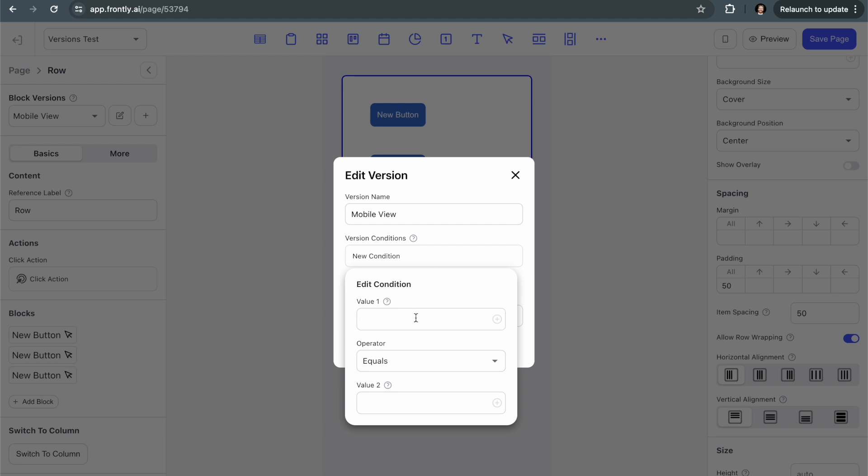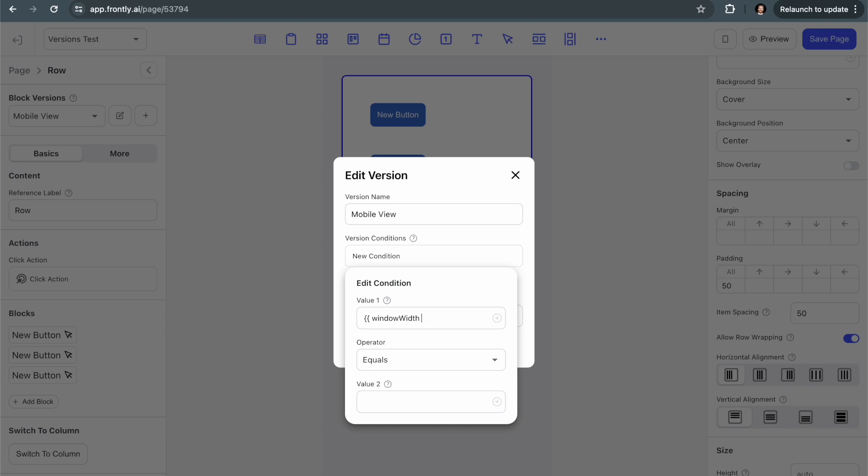So I'm going to go and you may have not used this variable, but you can type in these two brackets. And then you can type in window width. And so the capital W here for width is important. This is what we call camel case in the development world where the first letter of any subsequent word is capitalized. So this is how all the variables are set up in Frontly. And in this case, it's literally just window width within those brackets.